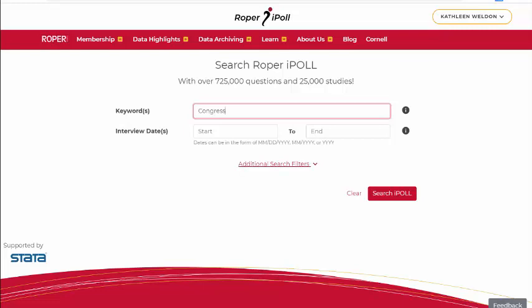If you want an exact search, just put the word or phrase in quotation marks. Other options for searching are also available.